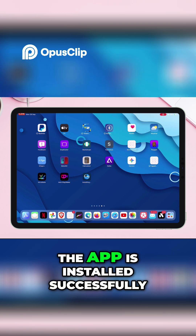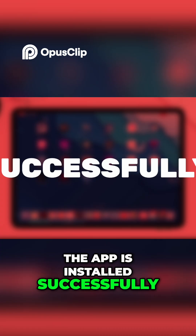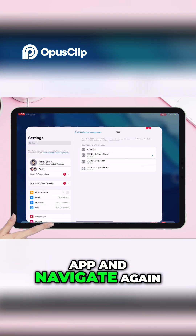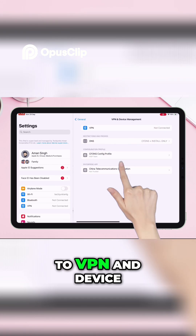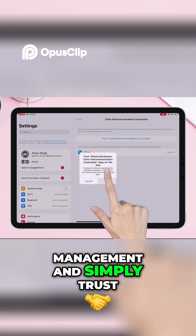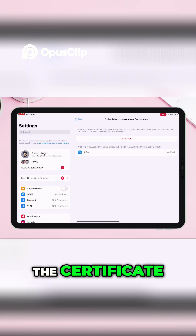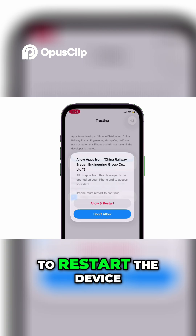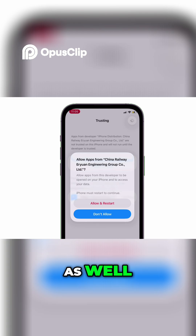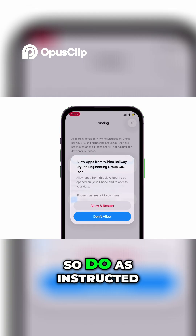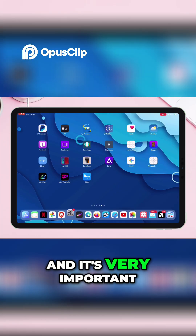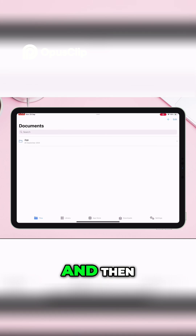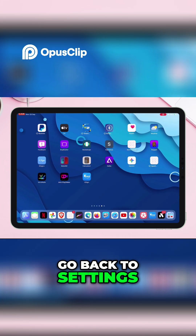As you can see, the app is installed successfully. Now launch the Settings app and navigate to VPN and Device Management, then trust the certificate. On the latest iOS you will be asked to restart the device as well. Do as instructed, and it's very important to launch the installed app once before proceeding.